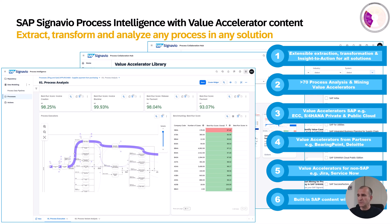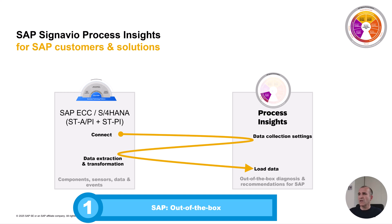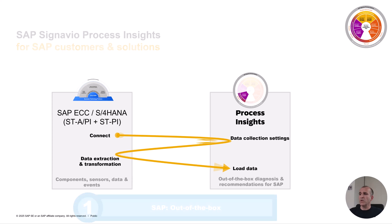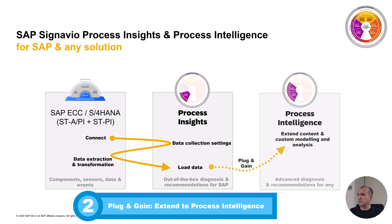The integration to process insights is provided using the Plugingain connector, and every data that you can spot in process insights is also available for extended analysis with process intelligence. Let me explain how the integration works. Your ECC and S4HANA system might be on-premise, so we define the data collection in process insights in the cloud and load only the needed data. Then we provide those out-of-the-box diagnoses and recommendations, and via Plugingain, an integration flow adds the data from process insights into process intelligence.